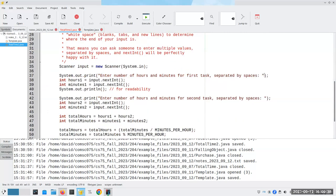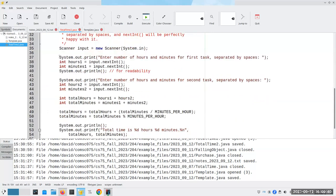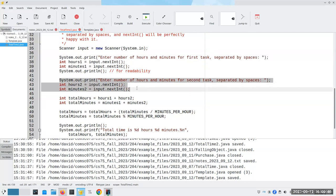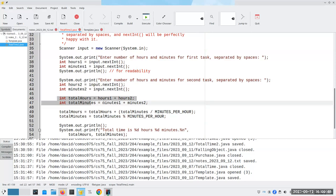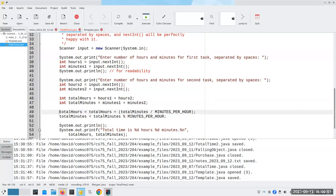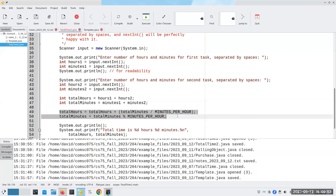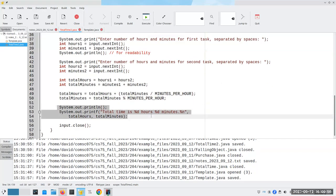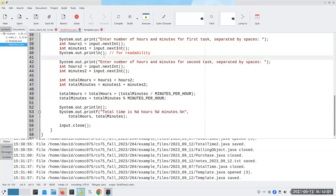And here was the code that I wrote. I had you enter the hours and minutes for task number one and for task number two, and then I figured out the total hours, total minutes, and did a whole bunch of arithmetic to make it work, and then printed that out. Okay, that's fine. Let's call this total time two, I guess.